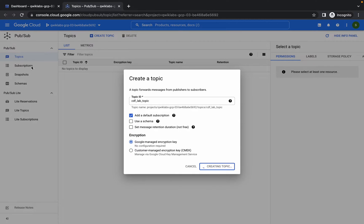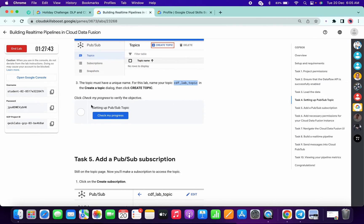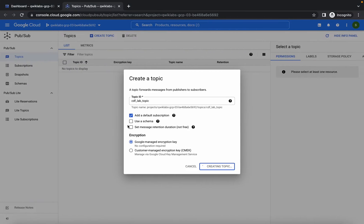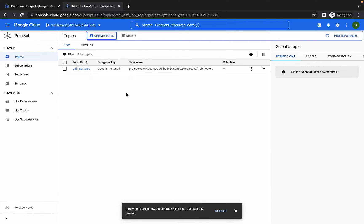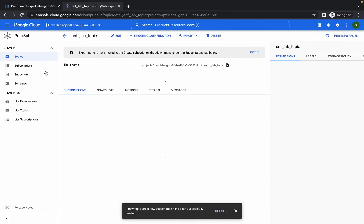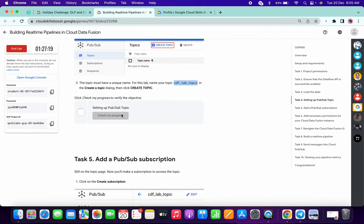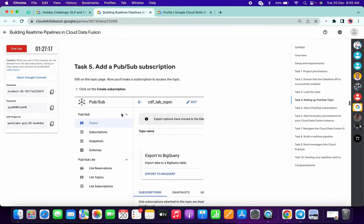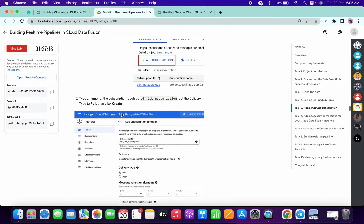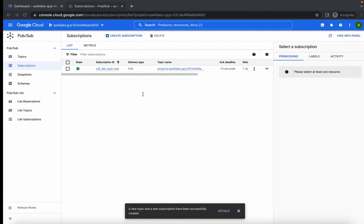Just comment down below and I will upload the full video where the whole lab is completed. It will take a few seconds to create the PubSub topics — just wait for that. Once done, click on Subscription, then click on Check My Progress. Now scroll down and copy the subscription name.